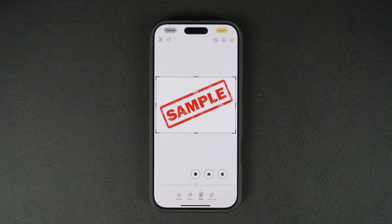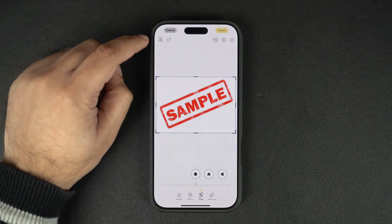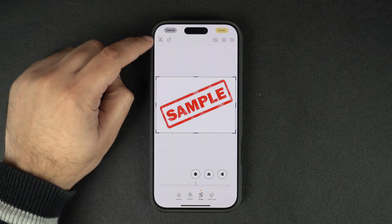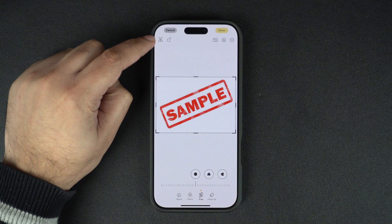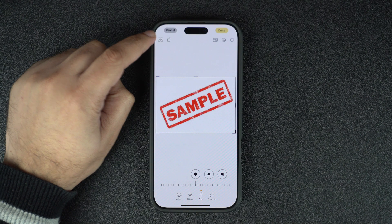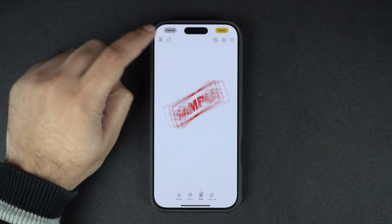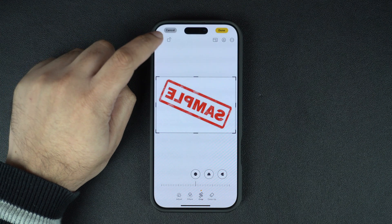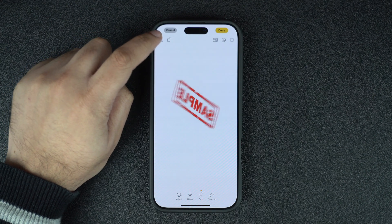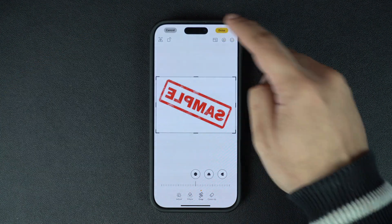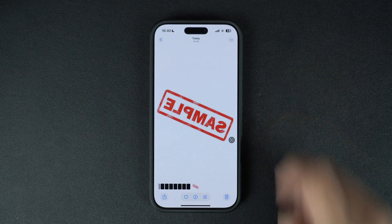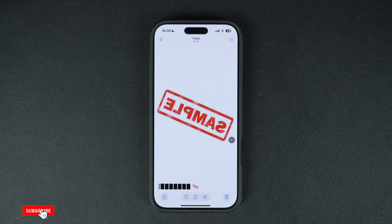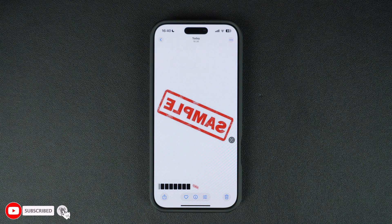Now look for the flip icon — it looks like a triangle split in half with arrows around it. Tap on it and your image will flip horizontally. Once you're happy with how it looks, tap Done in the top right corner and your flipped image will be saved.